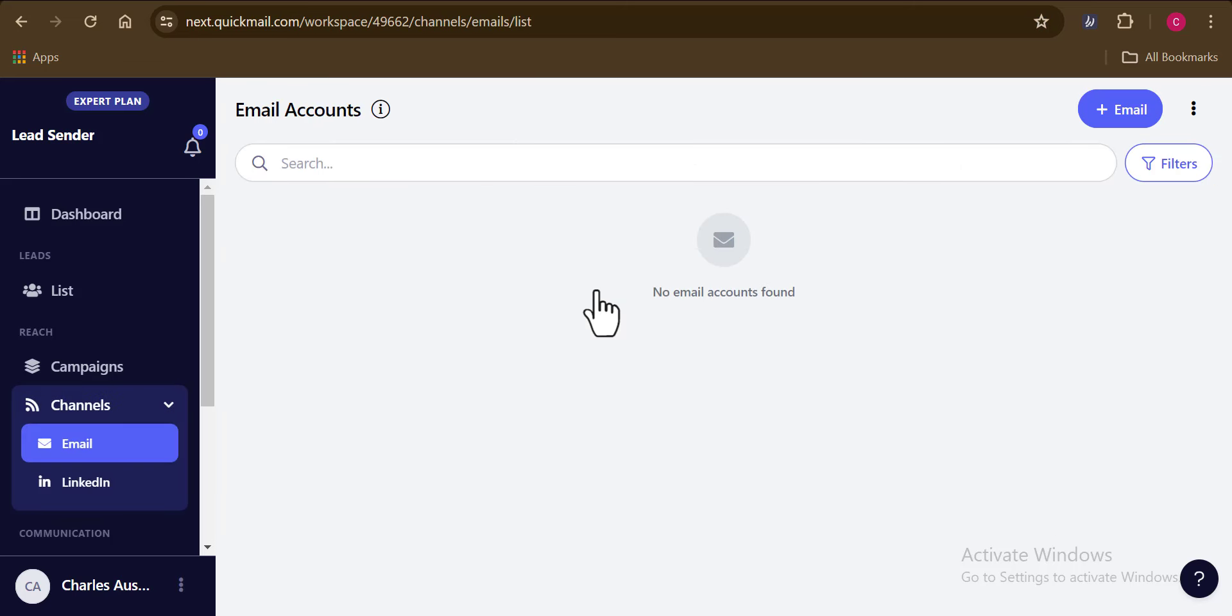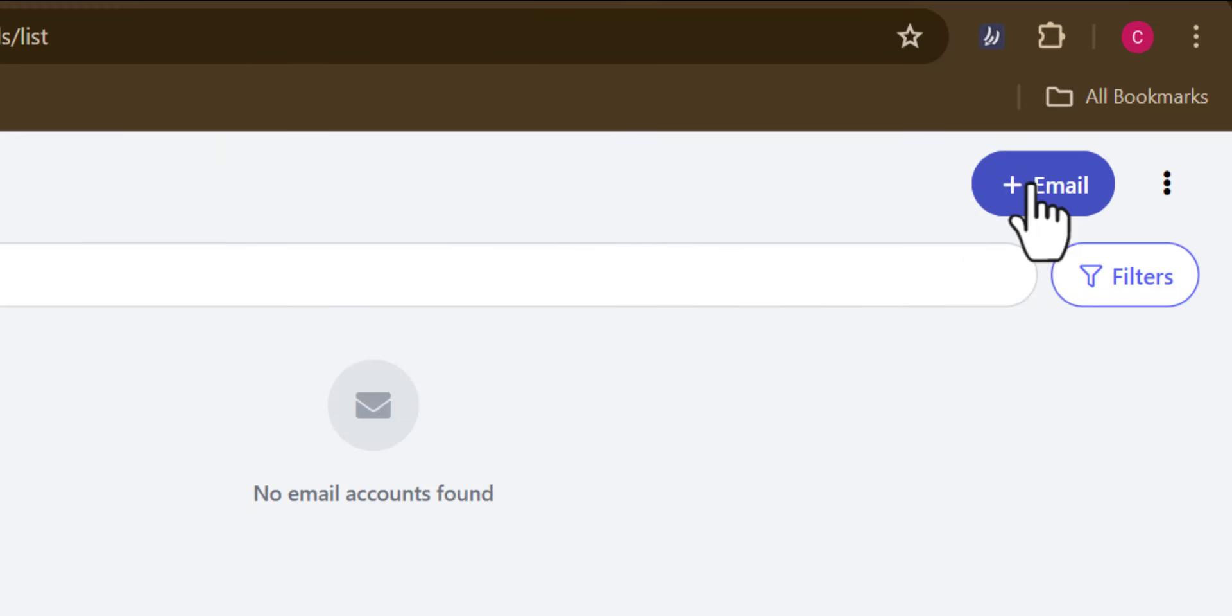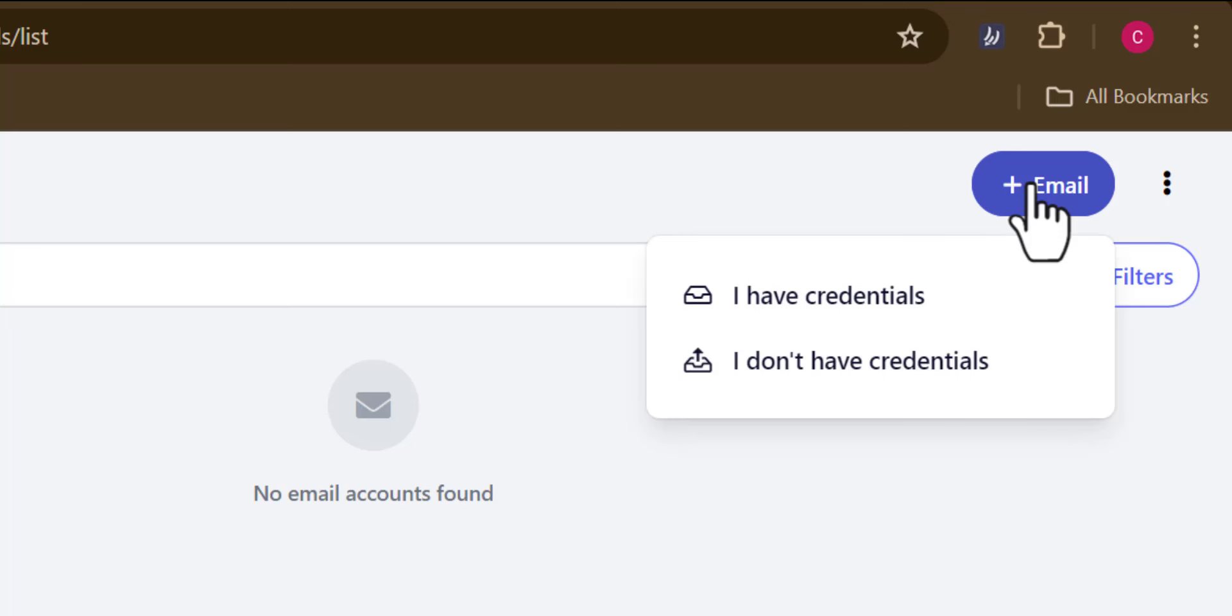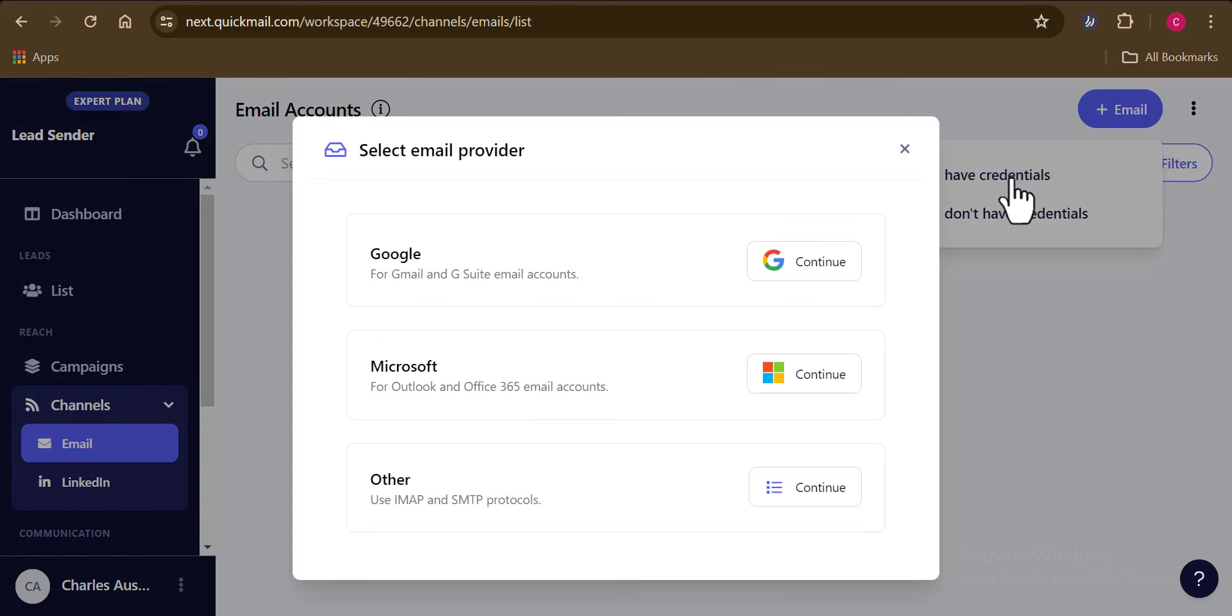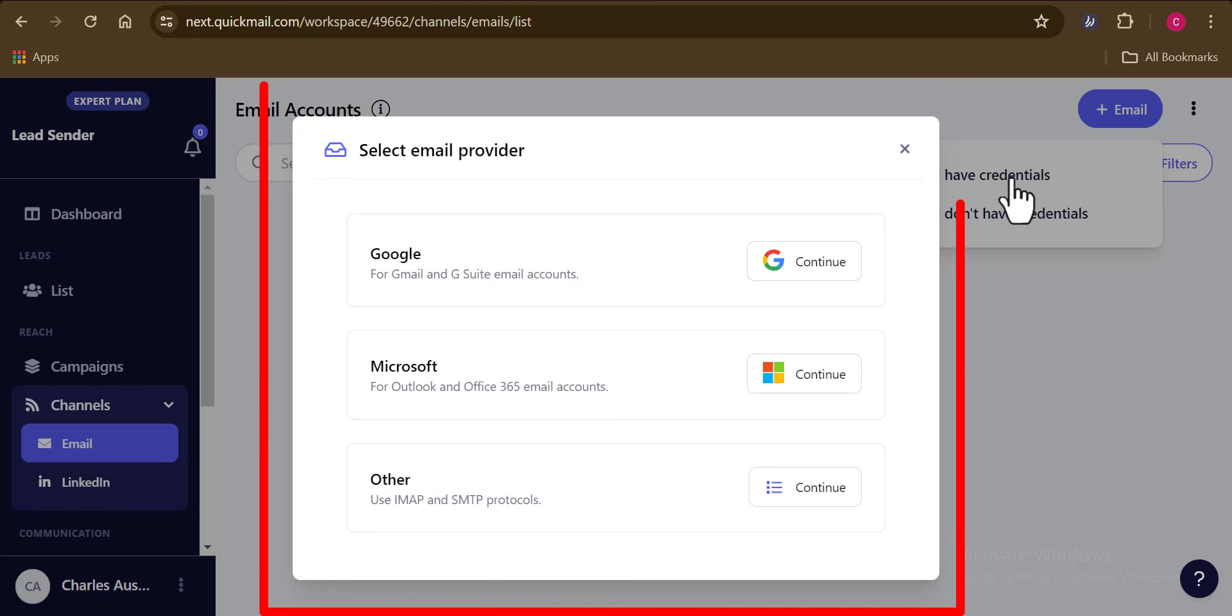To add your own email sending account, all you have to do right now is click on this button here and you can see we have two drop down menus right here. We would have to go with the first one because I have the necessary information of my email sending account. Once you click on that, you can go ahead and add any type of email sending account you want to use, such as your Gmail and G Suite email account.